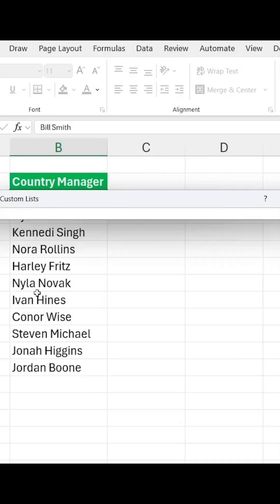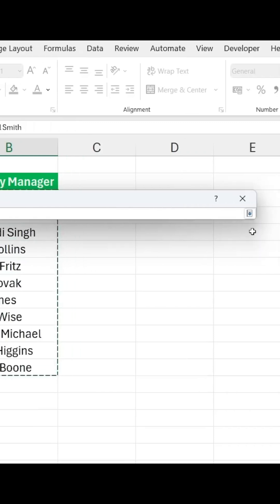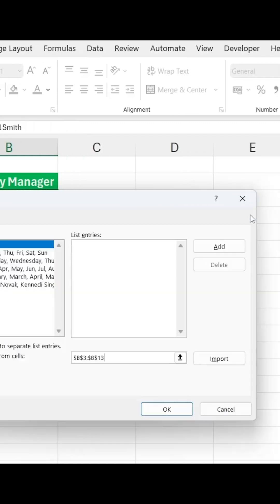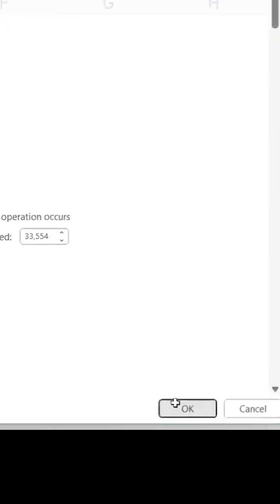And we'll select all of the country managers we have available. We'll click on that and just go to Import. Then we can click on OK, OK again,